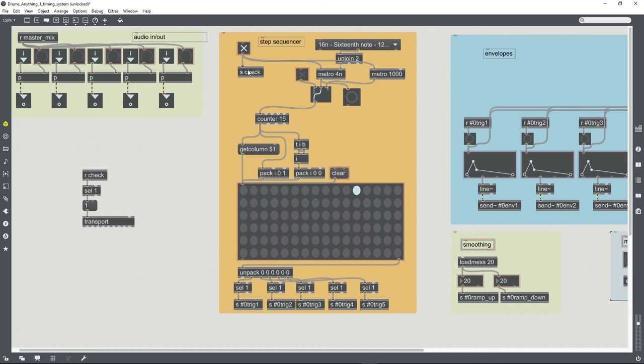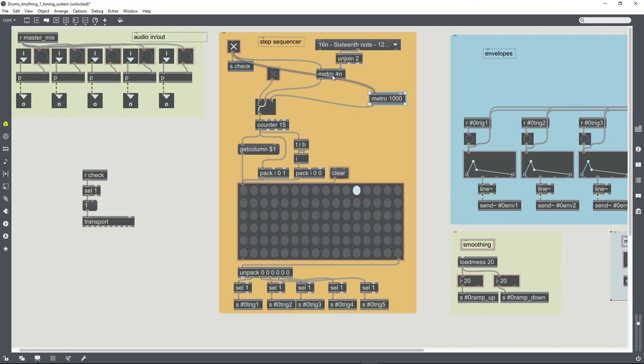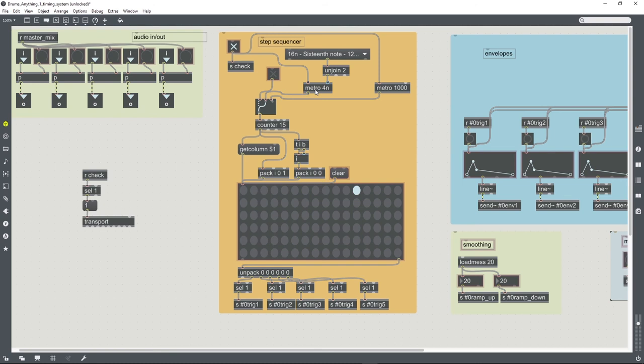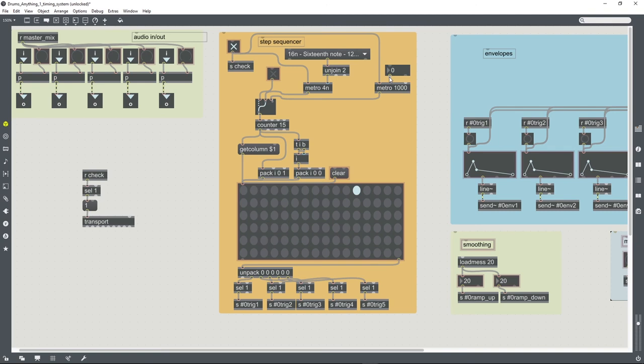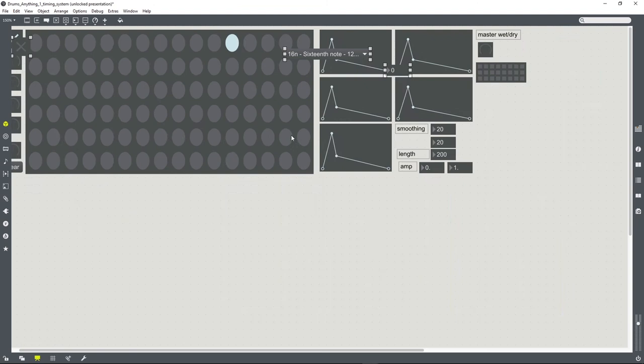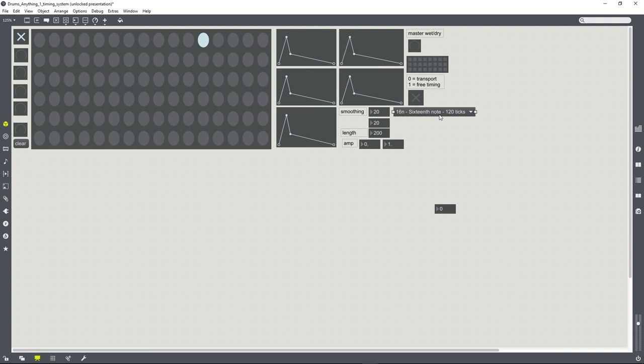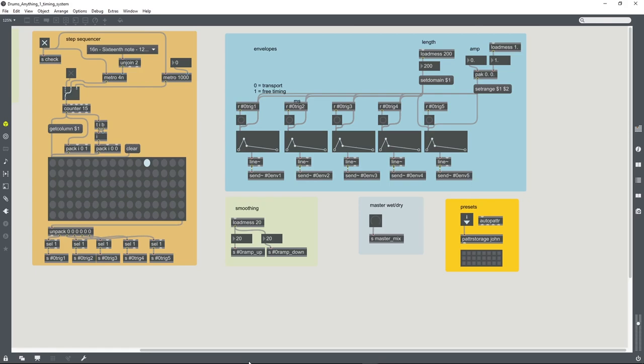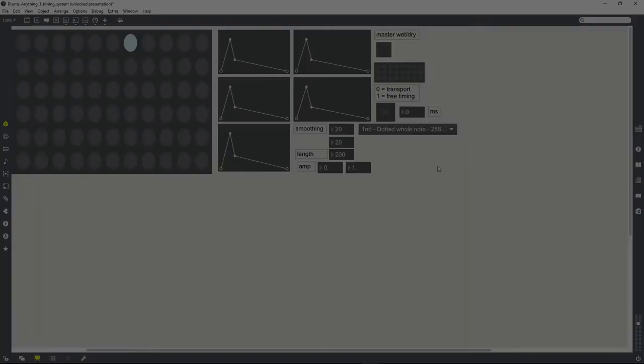So let's tidy this up slightly. We've got some control over the timing of the metro object when it's hooked up to the transport system, but for our other option, we currently have no control, so we'll add an integer box for that. And now we can just add these to the presentation mode, and we should be good to go. This user interface is looking a bit messy, there must be a better way to arrange all of these things. However, I think it's all there, and so I think this device is now good to go. Time to use it for making some music.